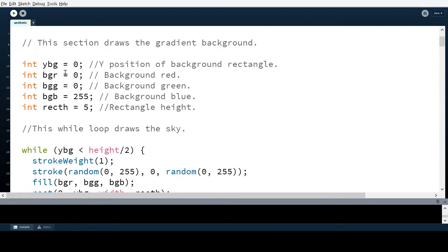Then there are three color channels: background red, background green, and background blue, so I can individually manipulate each channel numerically. rect_h is just the rectangle height — it wasn't entirely necessary, but for instance if I change this to 50, you can see there are far fewer steps in the background, and the background static basically disappears because later in the code I created a variance on the stroke that creates the effect of static.